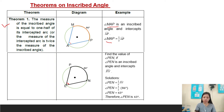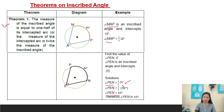Solution: angle PEN equals one-half times arc PN. We substitute the value for PN, which is 86. One-half of 86 is 43, so angle PEN equals 43 degrees. Therefore, angle PEN is 43 degrees.